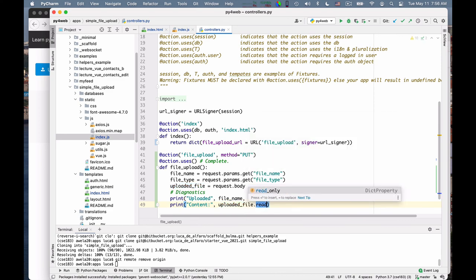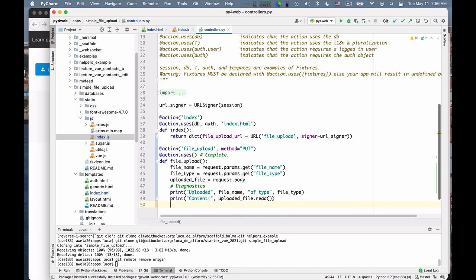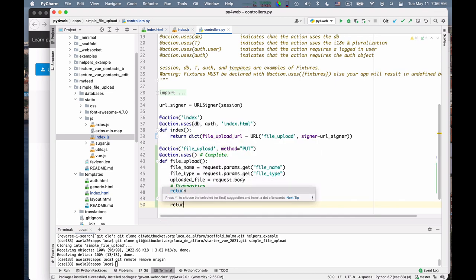But so I told you that uploaded file is the file. And so in Python, a file, you can read it. A file is a file descriptor, is a file object. And it has a set of methods defined on it. You can go look in the Python library, but basically you can read it. You can read a line at a time or you can do various things like that. And so here I just read it. And here I say then return okay.